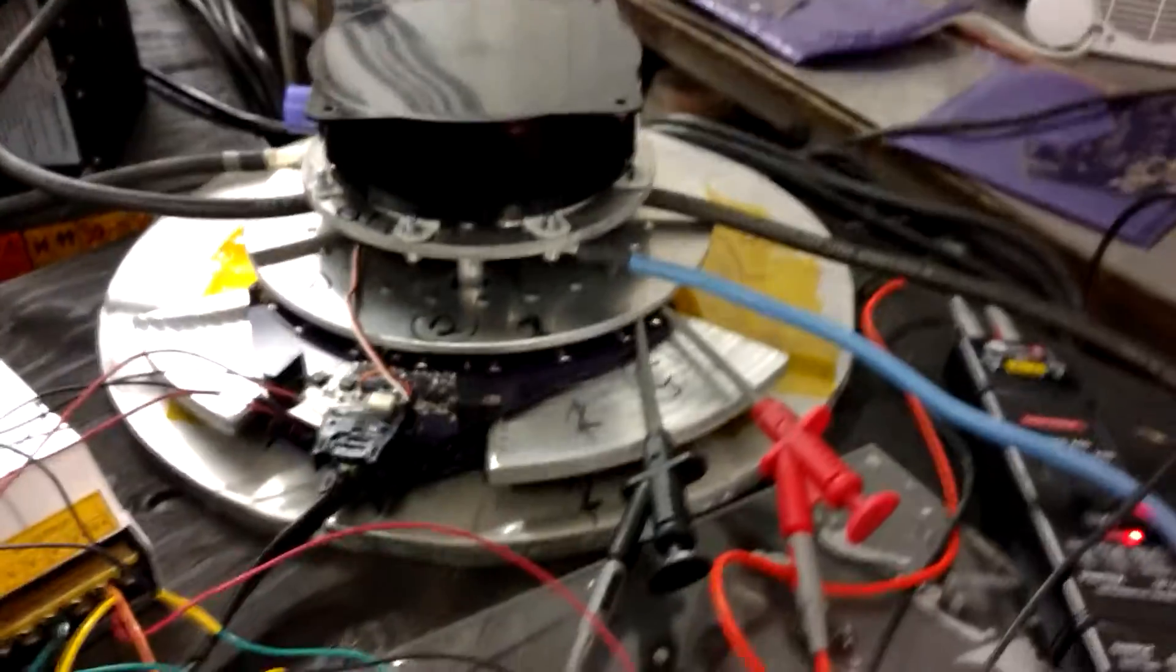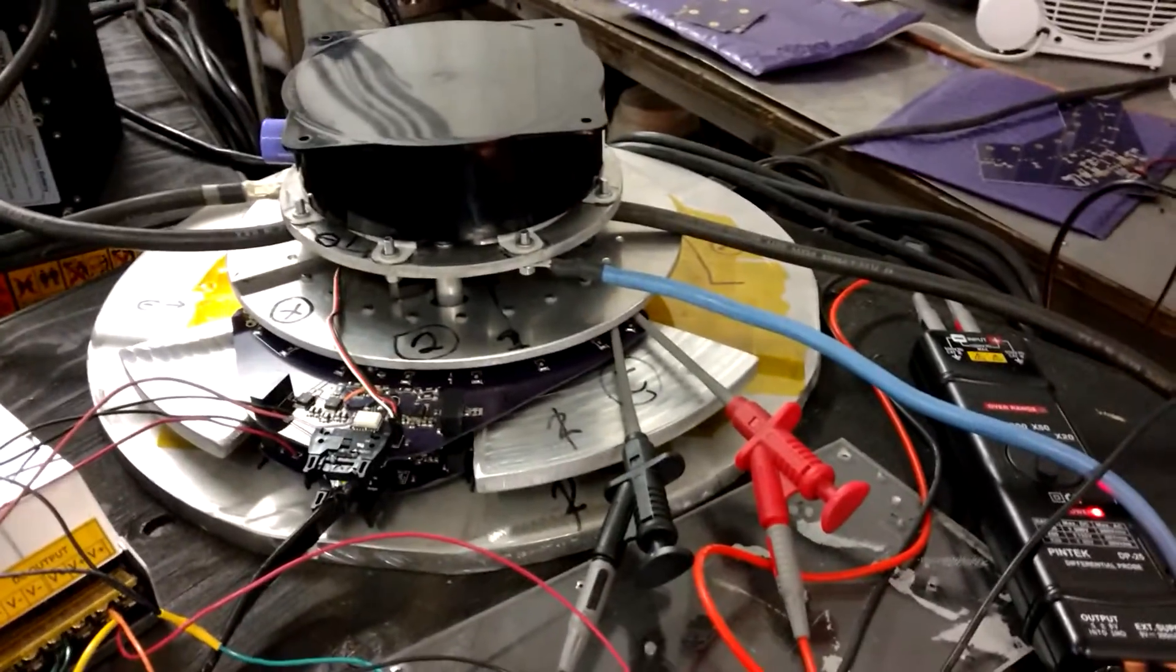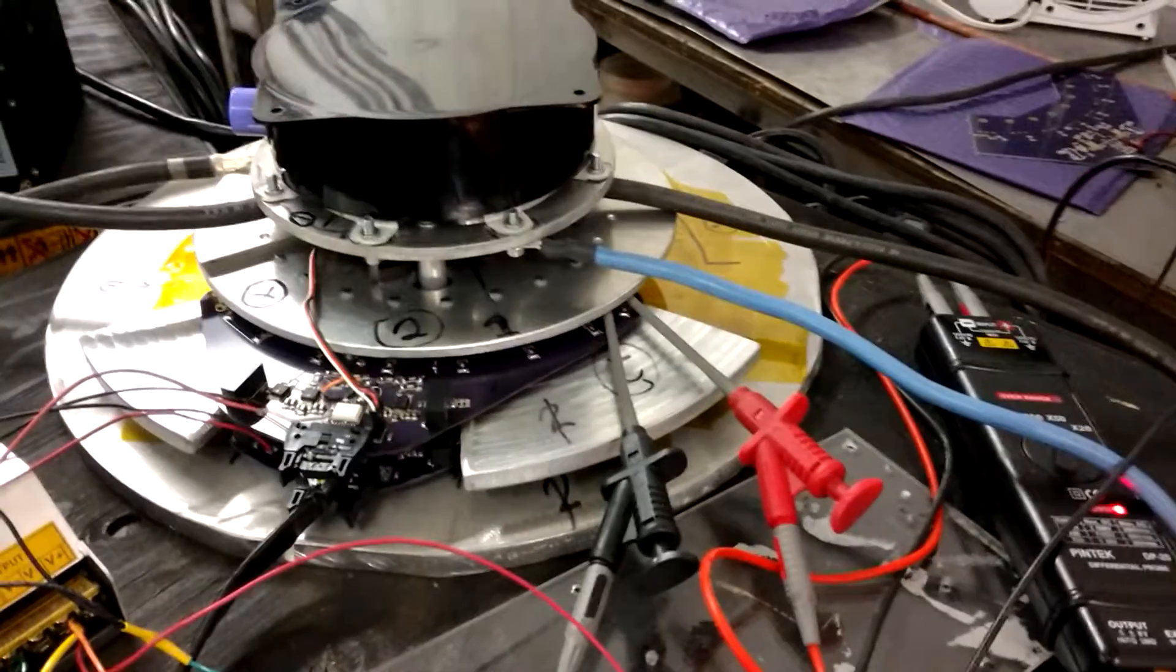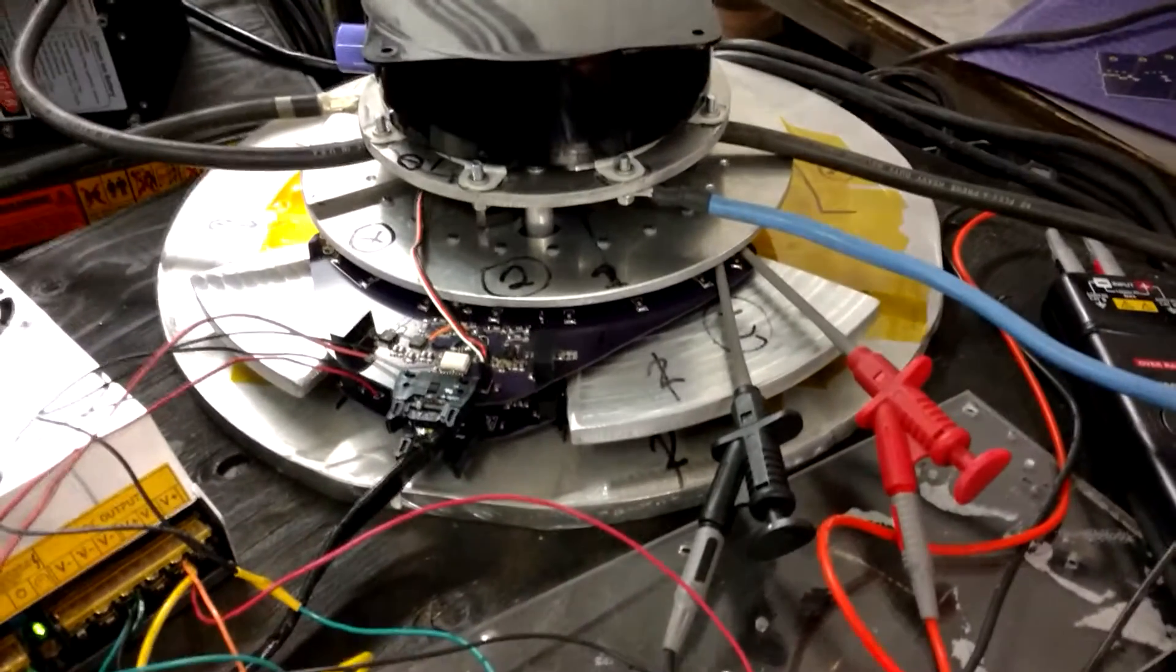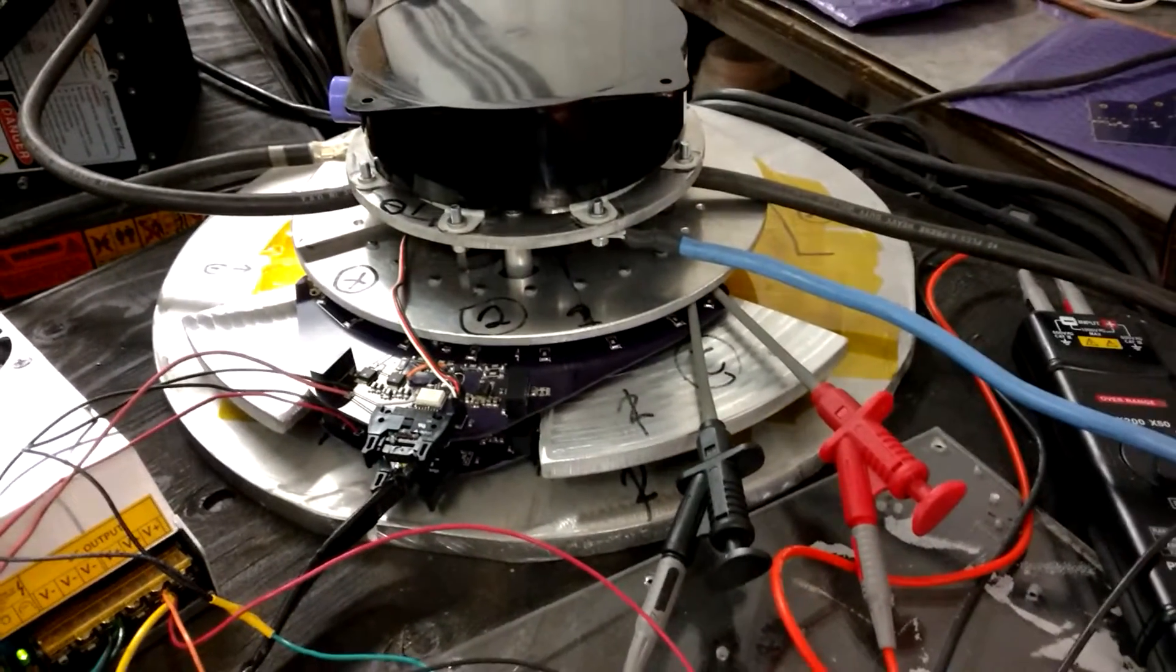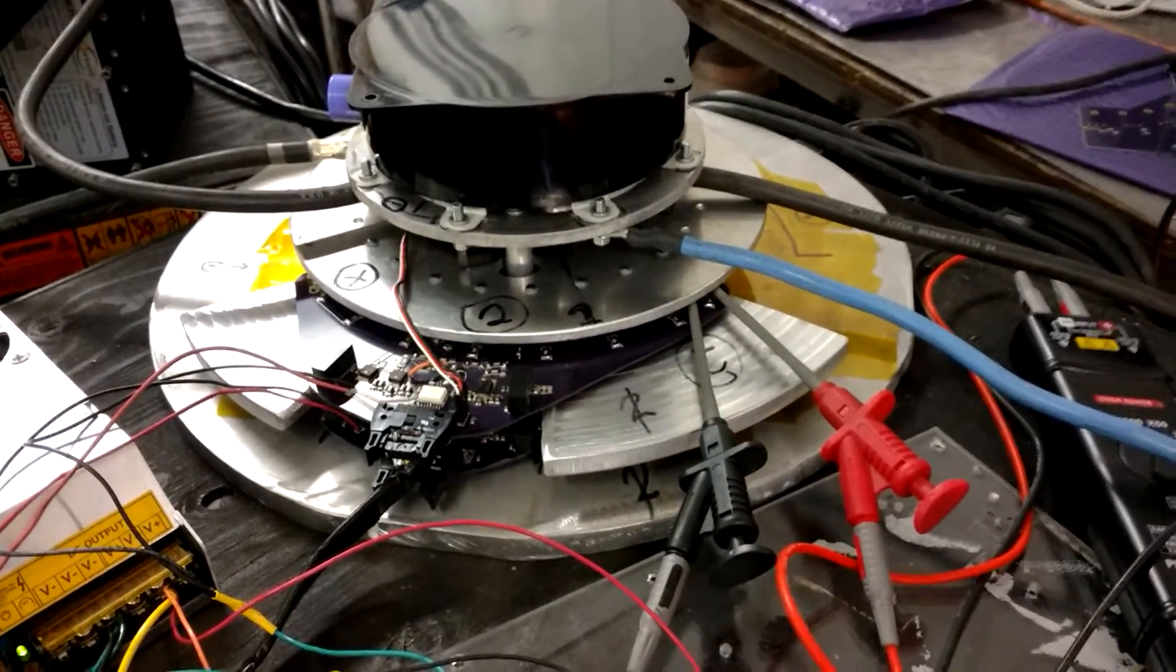Alright, I've been doing a little bit of testing on this thing and I'm pretty sure I have a maxed out current sensor.